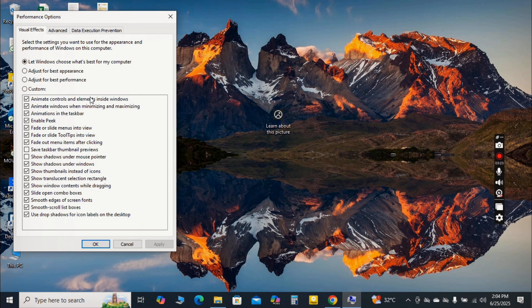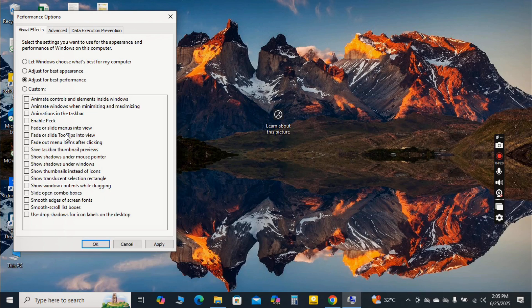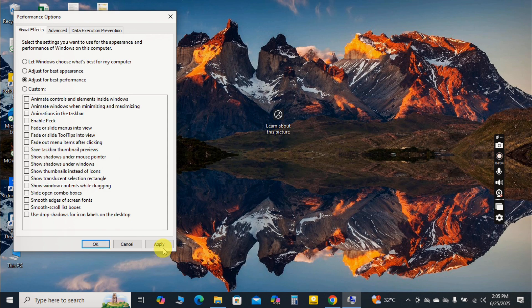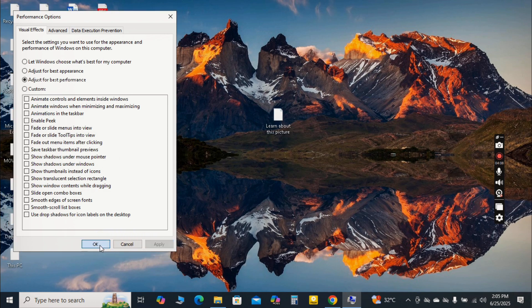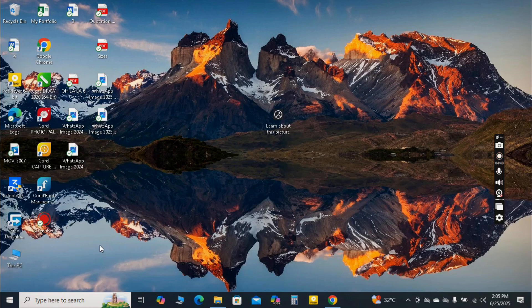For maximum speed, select the radio button Adjust for best performance. This will disable most of the visual bells and whistles, giving priority to raw speed. If you find the appearance too bare, you can custom select a few effects you prefer, like smooth edges of screen fonts, which is usually fine for most systems. Click Apply and OK to save your changes.